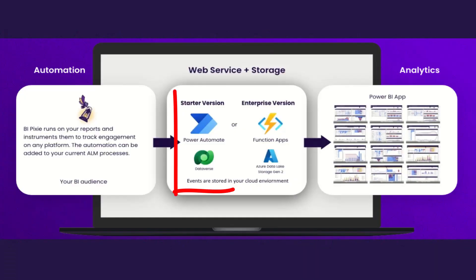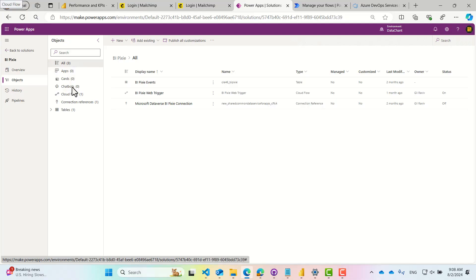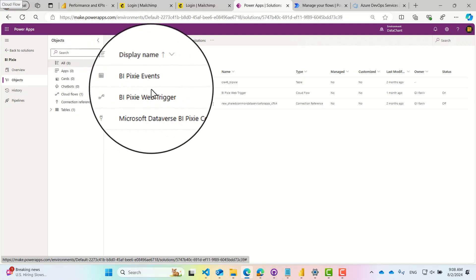Let's look at the starter deployment option where you collect the usage and engagement events in Power Platform. In minutes, you can import our Cloud Flow and Dataverse table.